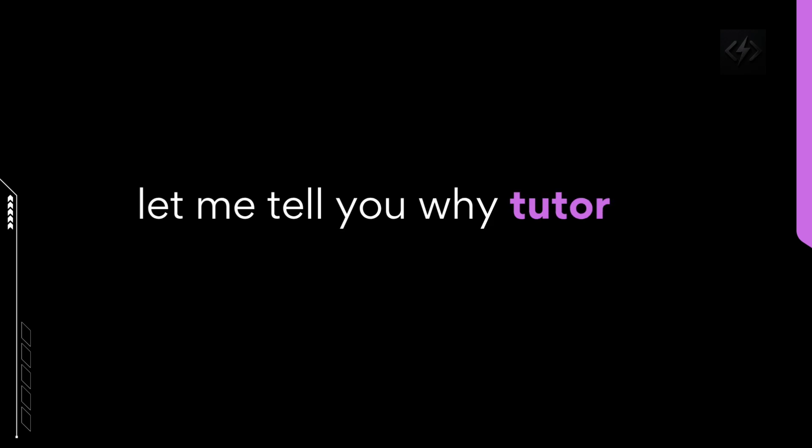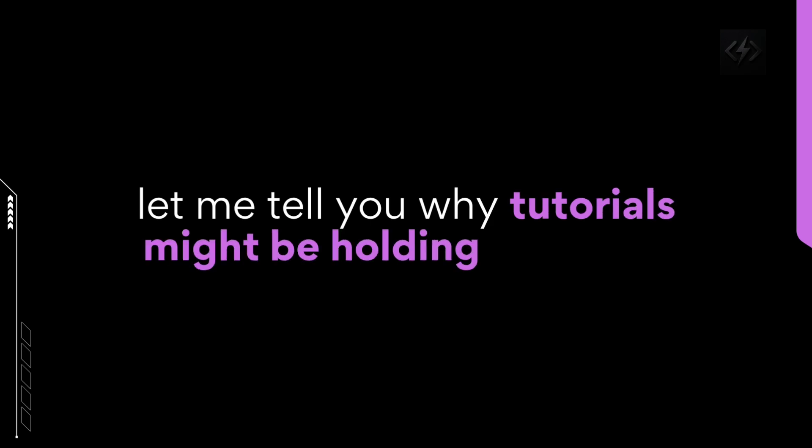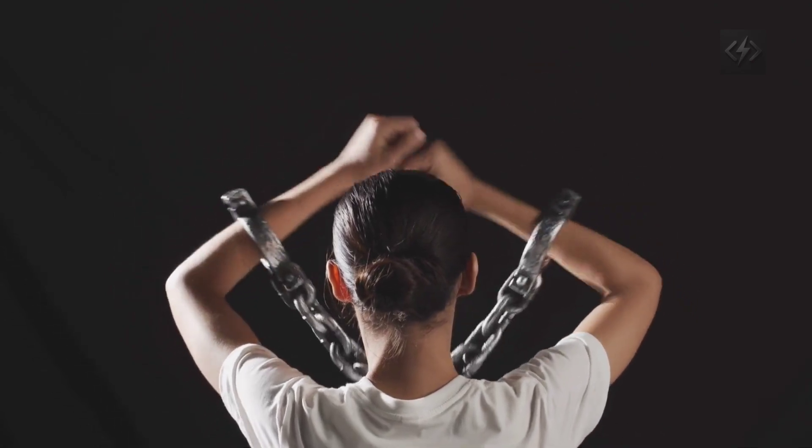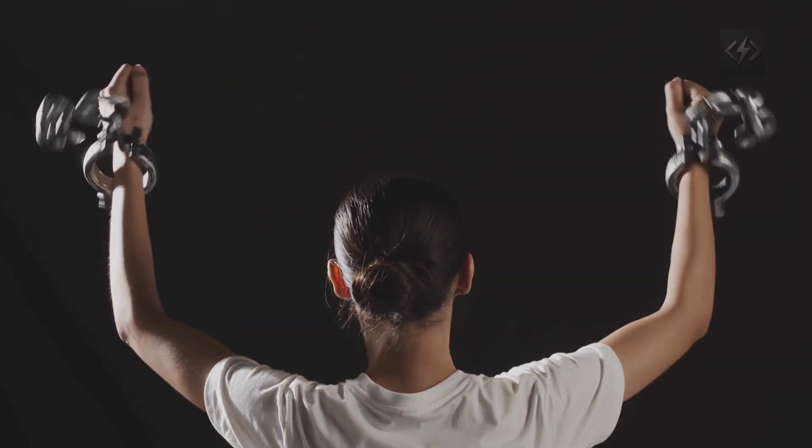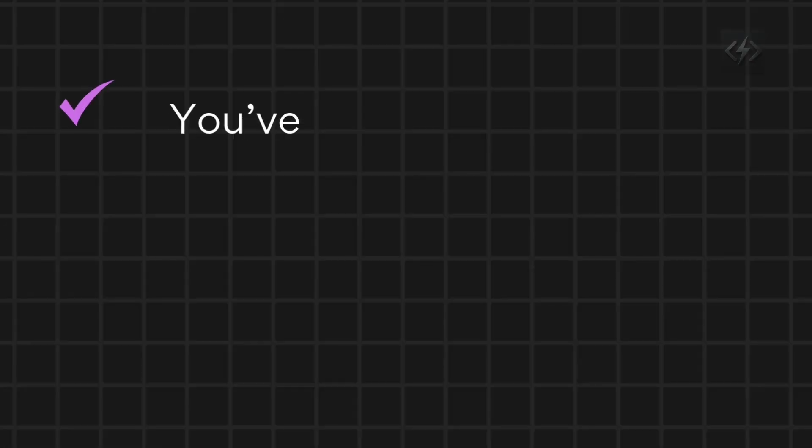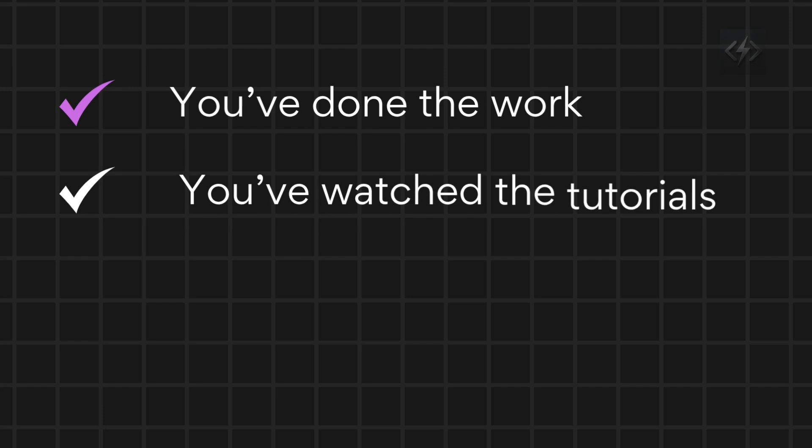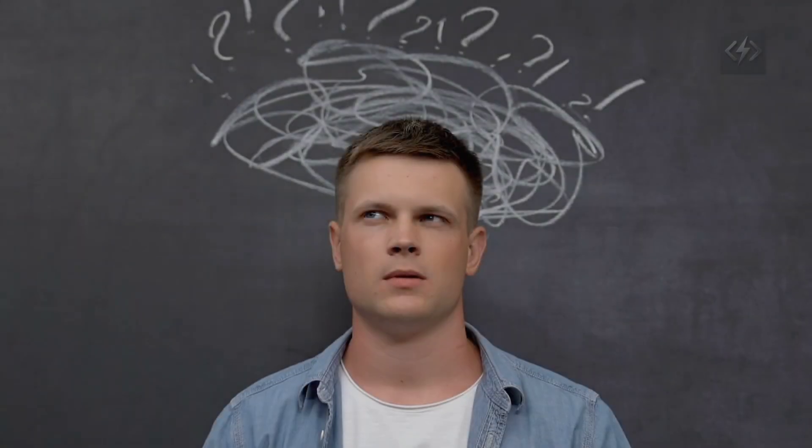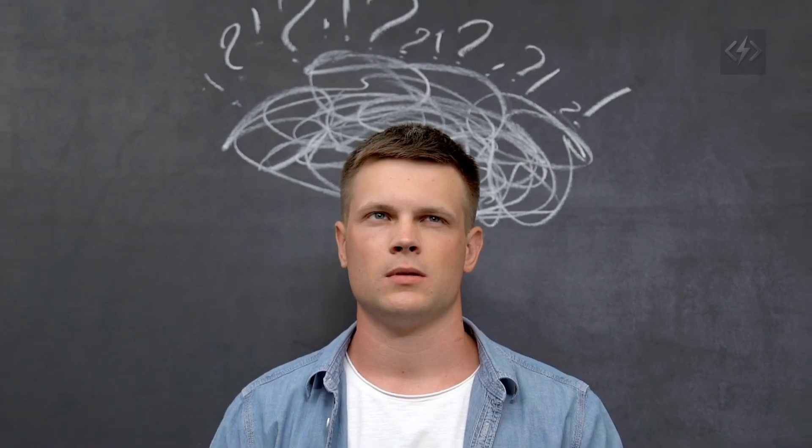So let me tell you why tutorials might be holding you back and more importantly, how to break free. So you've done the work, you've watched the tutorials, you've followed the projects, but when it comes time to build on your own, your mind goes blank.